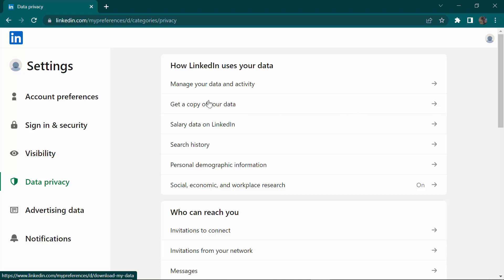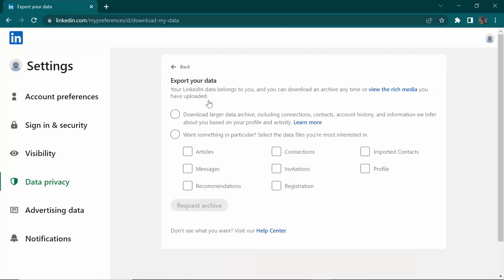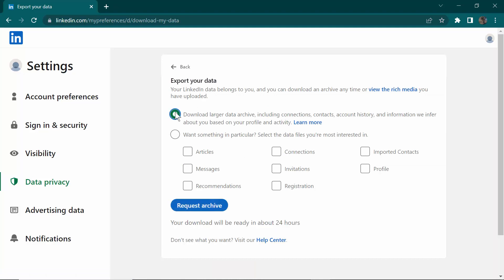Click on 'Get a copy of your data' and this page will open. You have to select the option that says 'Download larger data archive, including connections, contacts, account history, and information inferred about you based on your profile and activity.' This means they will give you a ZIP file which includes all the information you provided on LinkedIn. Select this option, then click 'Request archive.'